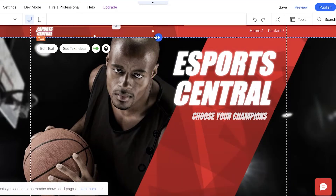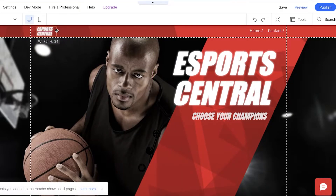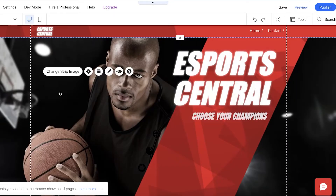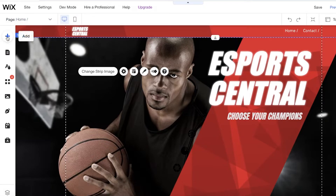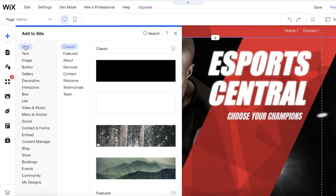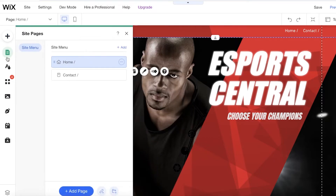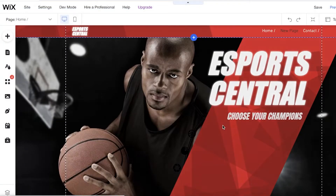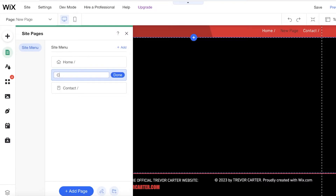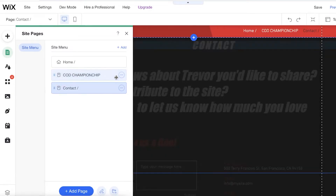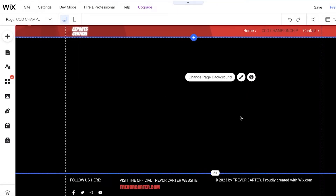I'm going to copy the text, paste it, and resize it to a smaller font size, then drag and drop it to the top to attach it to the header. Now I'll create my second page — click on Add, then Menus and Pages, then Add Page. I'll add a blank page and name it 'Call of Duty Championship,' then save it.